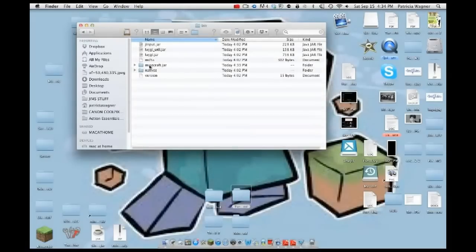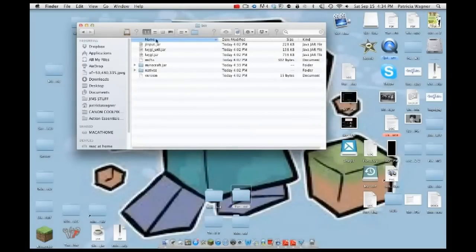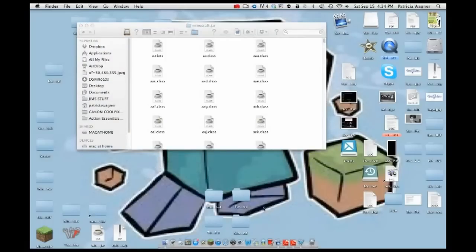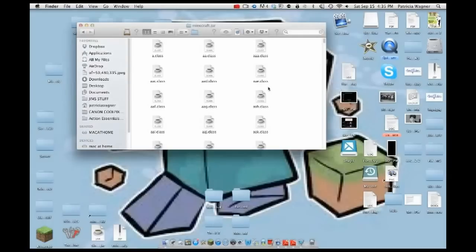Go back into your bin and then your minecraft.jar folder. If you only wanted the Furniture Mod, that's all you need to do. If you also want Too Many Items or the Minimap mod, keep watching.